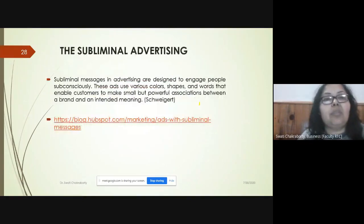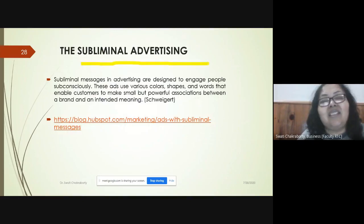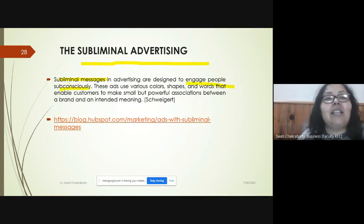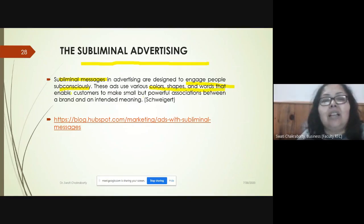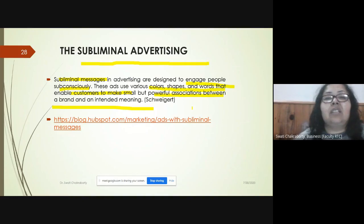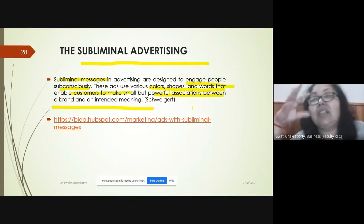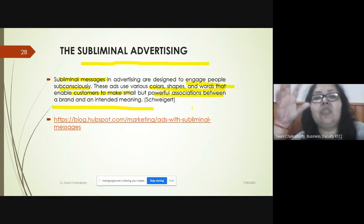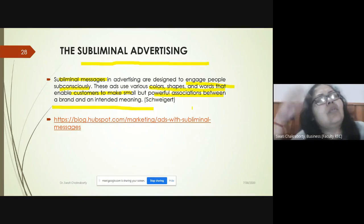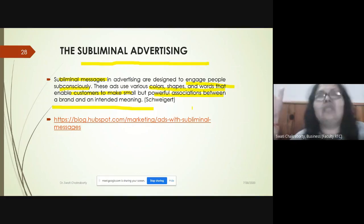The next topic is subliminal advertising. Subliminal messages are basically designed to engage people subconsciously — through colors, shapes, and words — to make consumers form small but powerful associations between a brand and an intended meaning. It hits the subconscious mind of the consumer, making them think unconsciously and unintentionally, associating the brand with some meaning. For example, McDonald's — 'I'm lovin' it' — makes us feel we really need it.